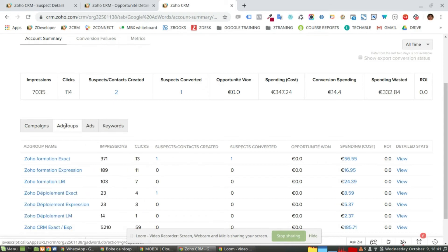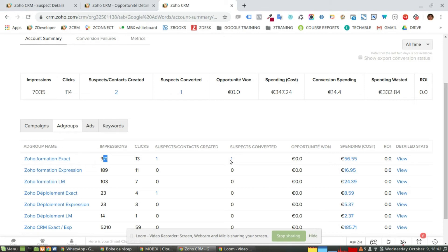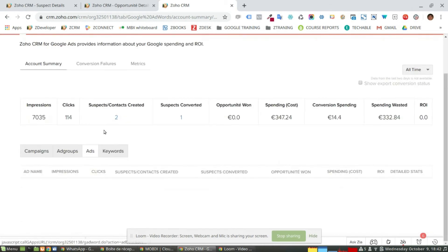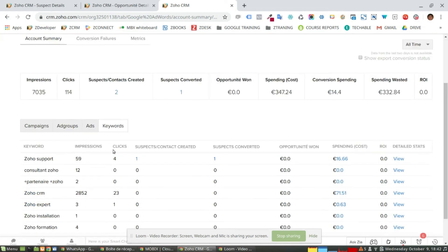If I go to the ad groups, I can see exactly the same information. So depending on the ad group, I can see that 371 impressions have produced one suspect which was converted. And the same story for the keywords.